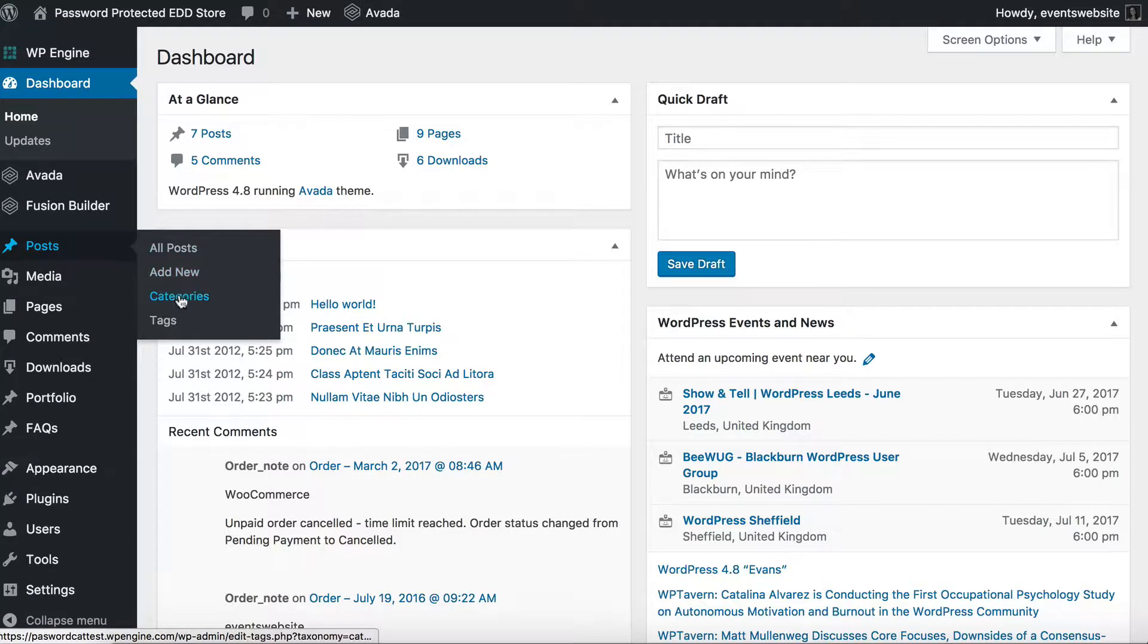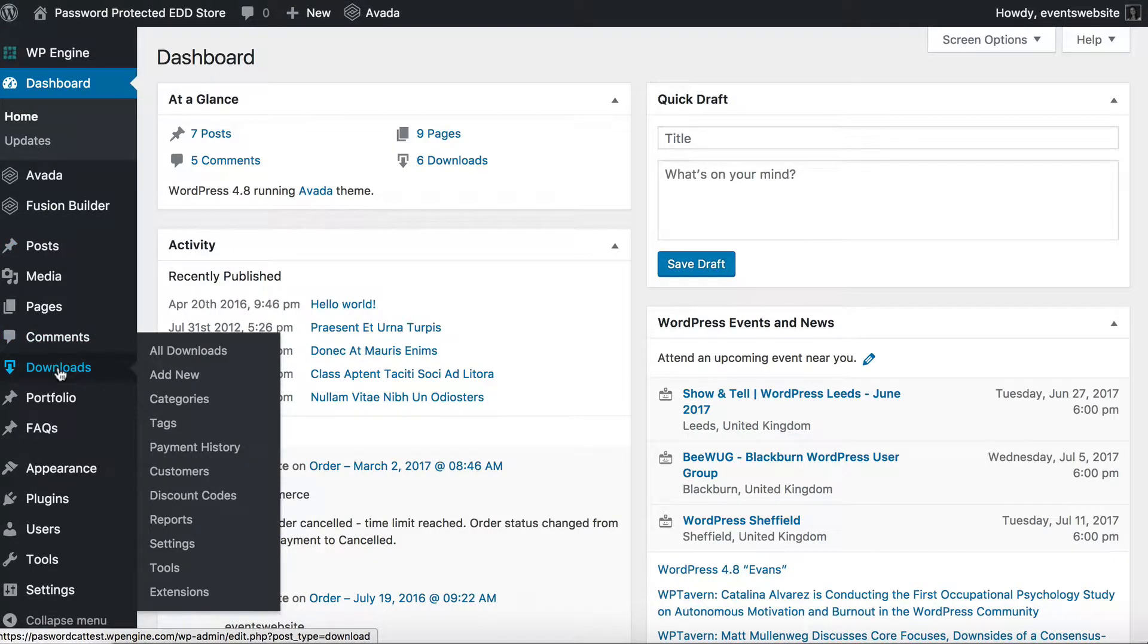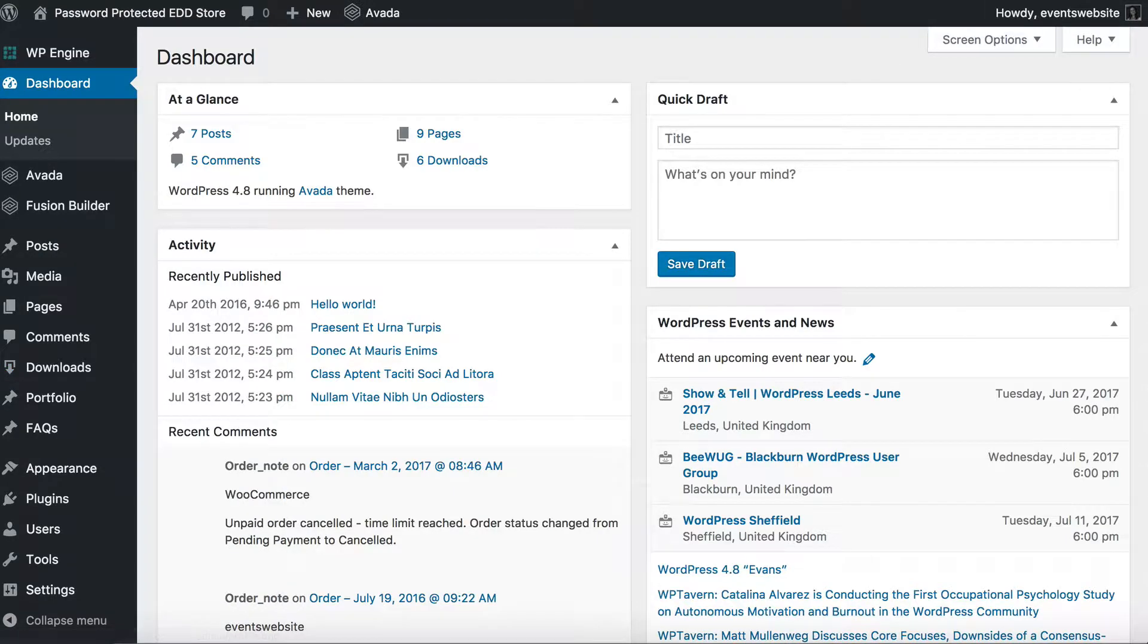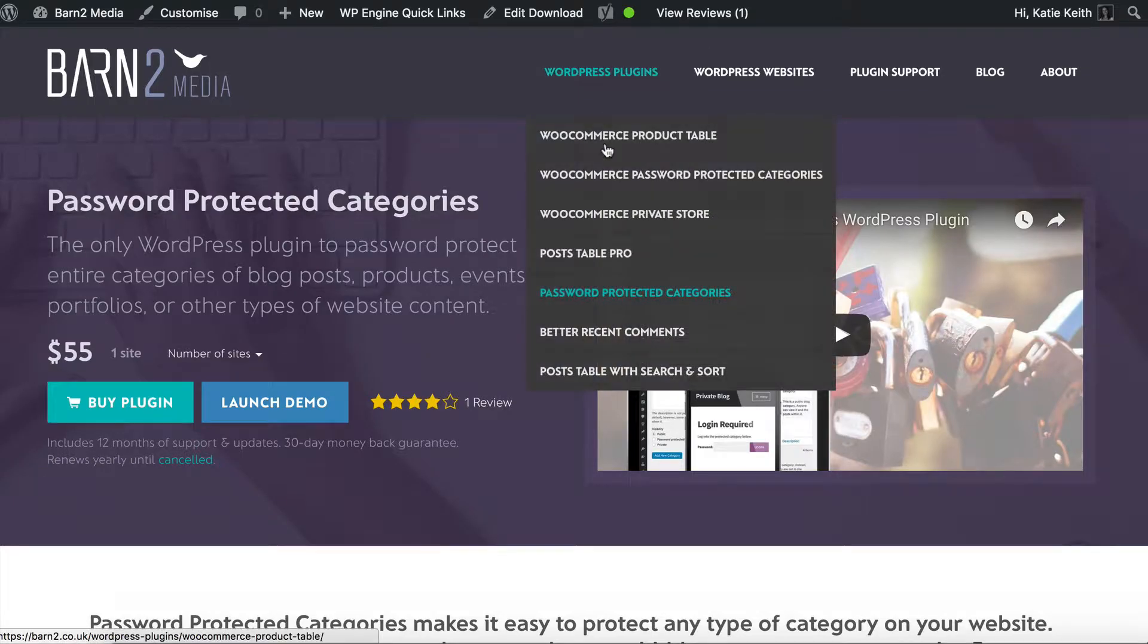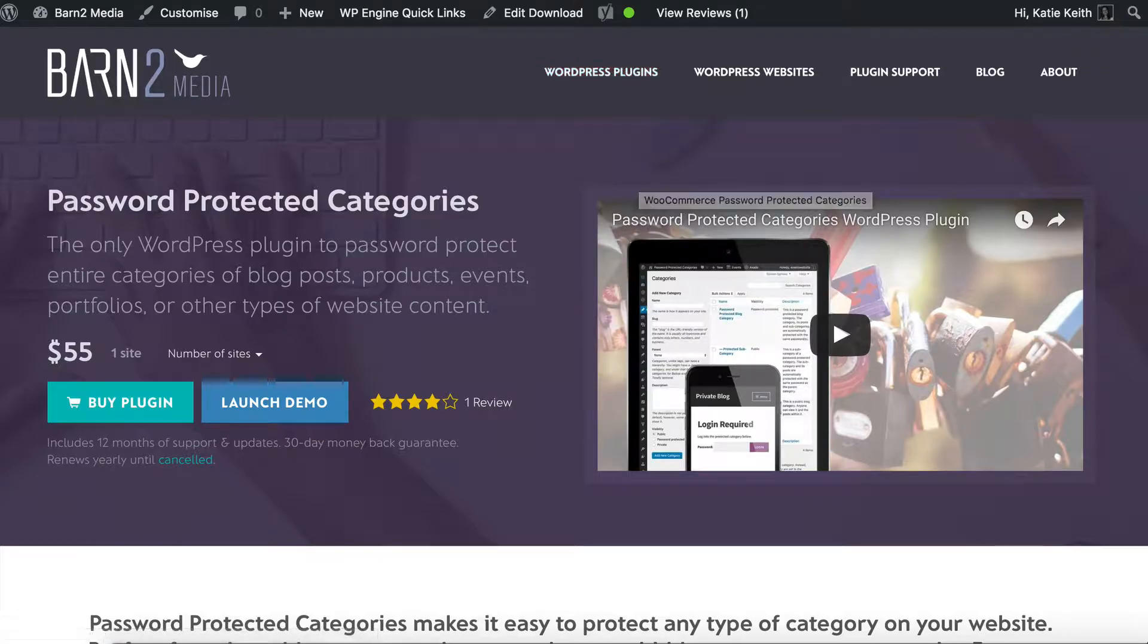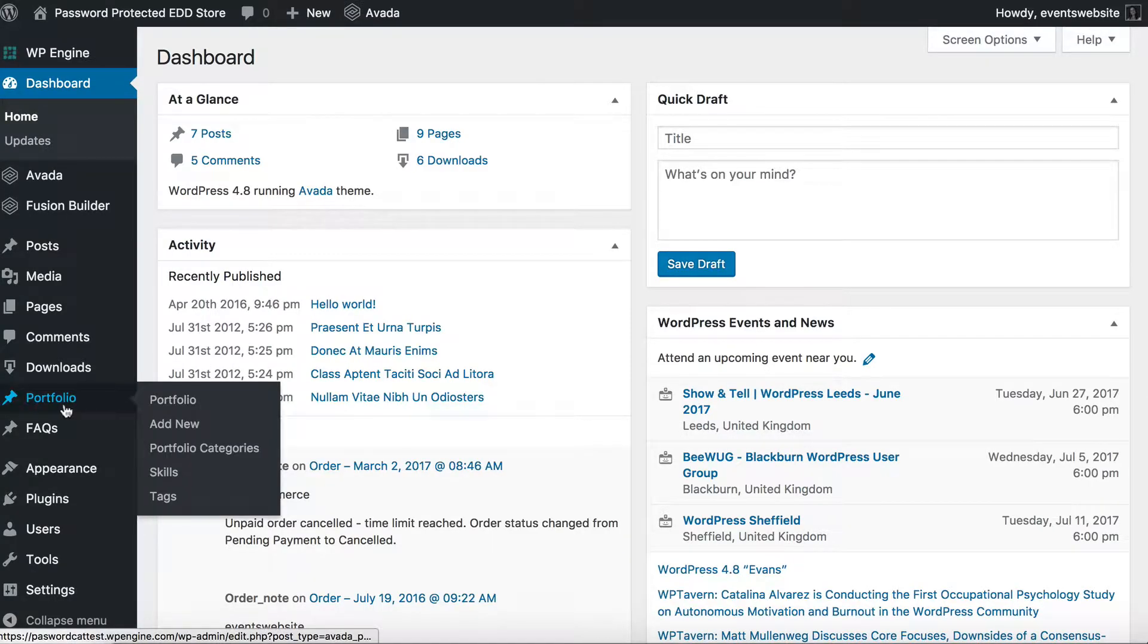That might be post categories, or if you're using Easy Digital Downloads or another e-commerce plugin, it might be download categories. It's worth noting if you want to do this with WooCommerce, we do have a dedicated plugin, WooCommerce Password Protected Categories, but our generic plugin will work with WooCommerce too.